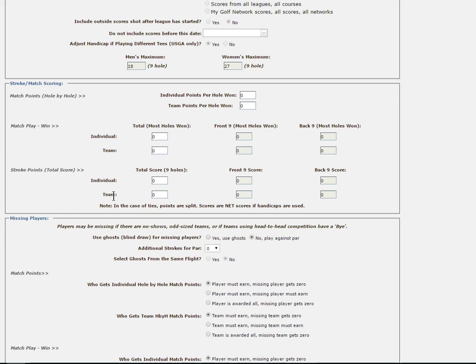First up is Match Points, and in parentheses hole by hole. The key wording for match points fields are the words per hole, as the number you enter will be the number of points available for each hole. In the individual points per hole one, you will need to enter the number that will be the amount of points available on each hole for the player that wins that hole.